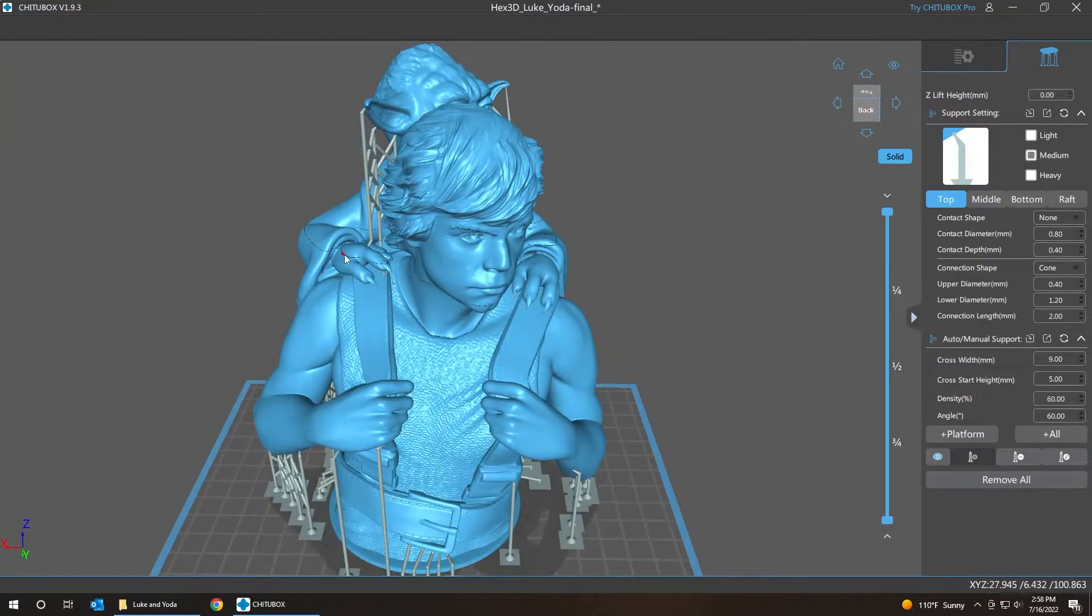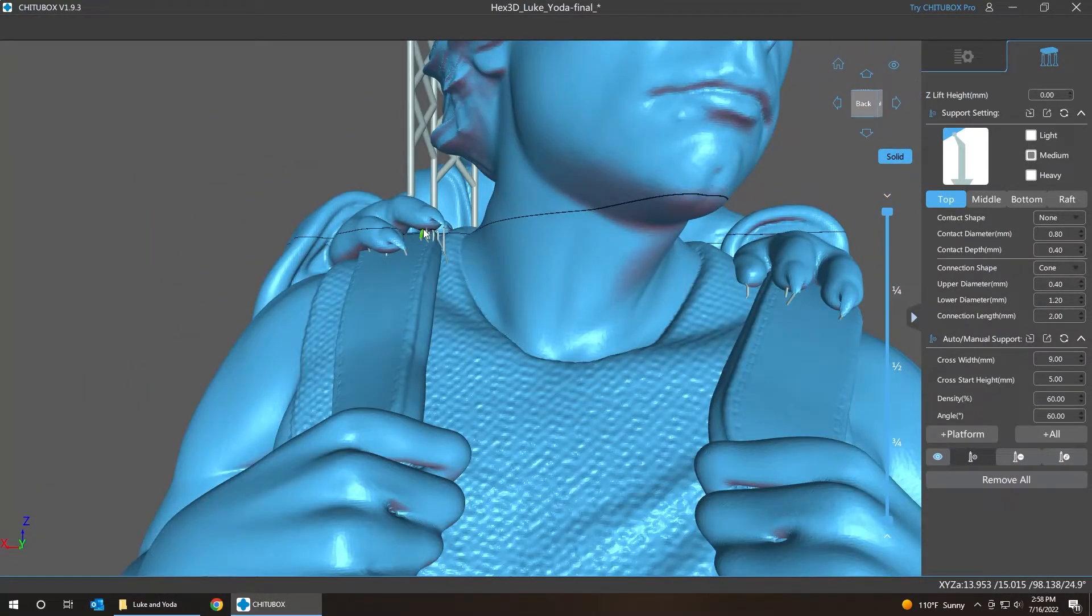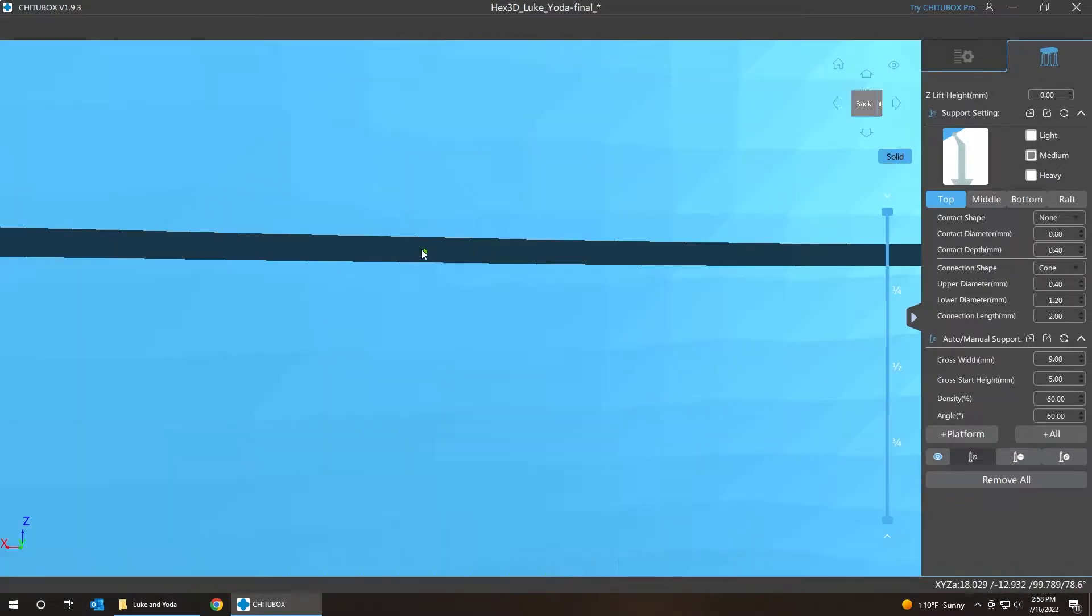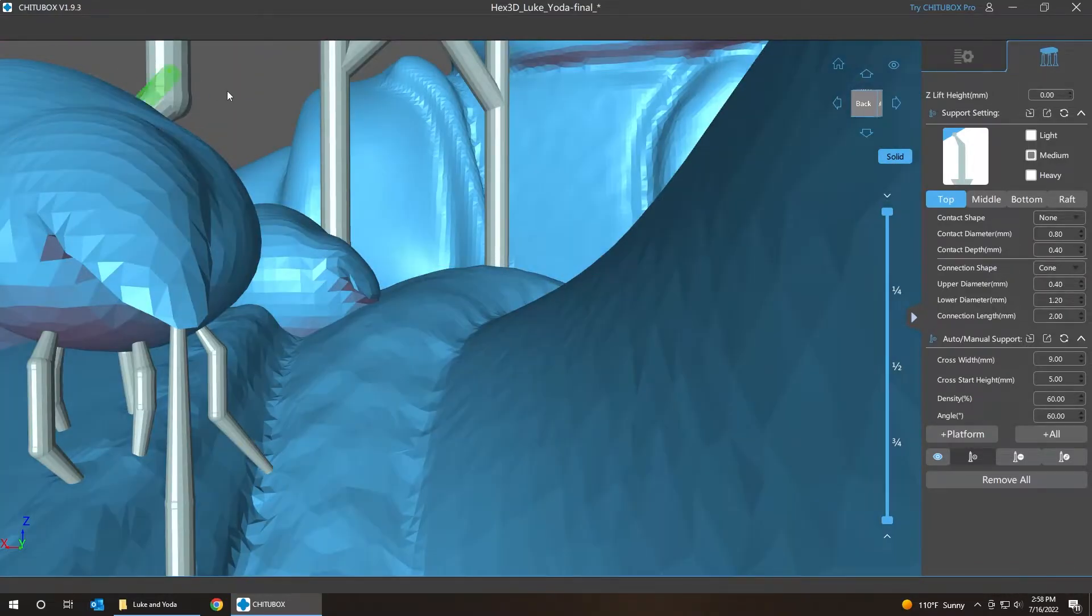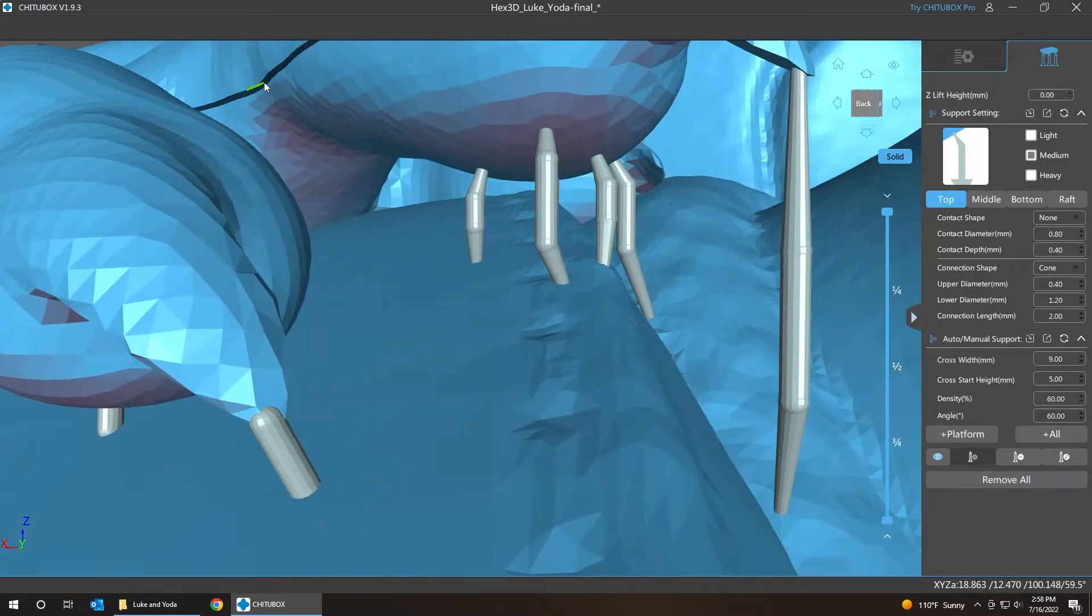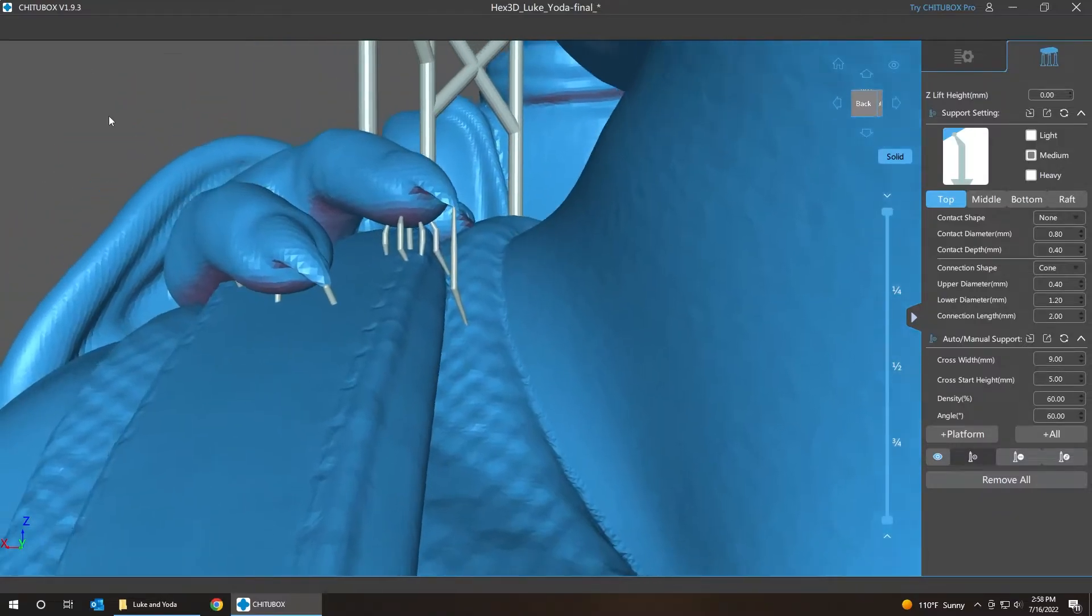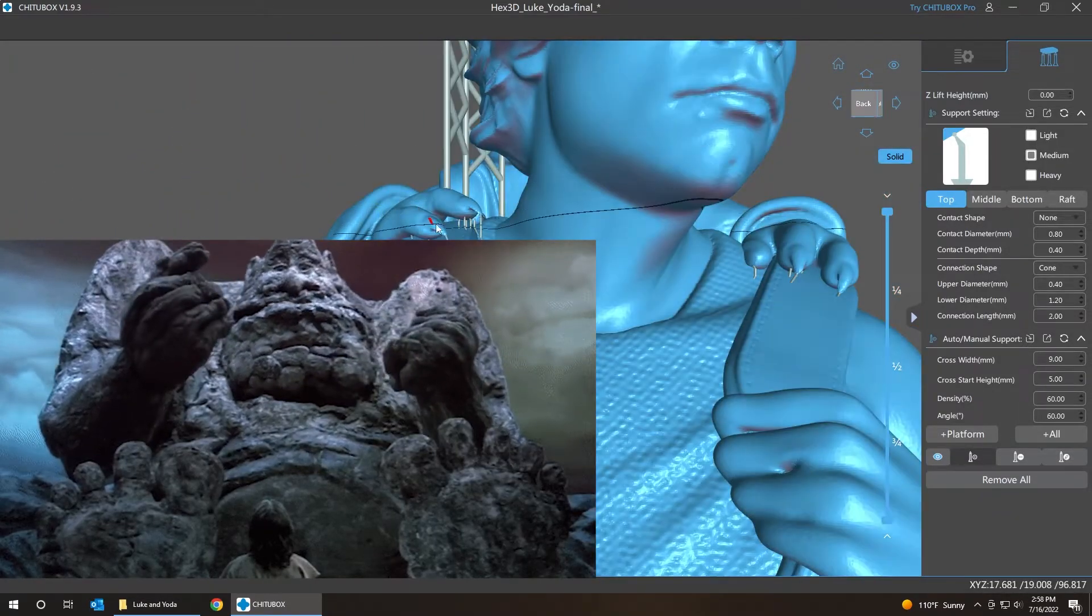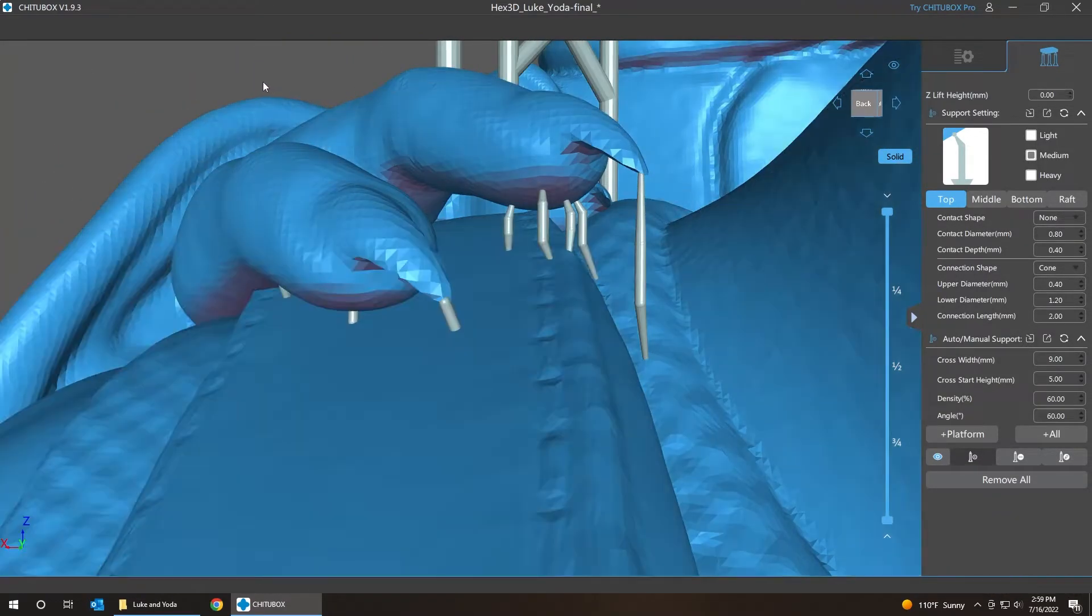Next we're going to fix Yoda's claws hands. These. Even though when you're really close, they seem like they were kind of okay. They are not. They're not at all. They're super tiny. They weren't strong enough to hold on to his fingers. So we're going to delete them.